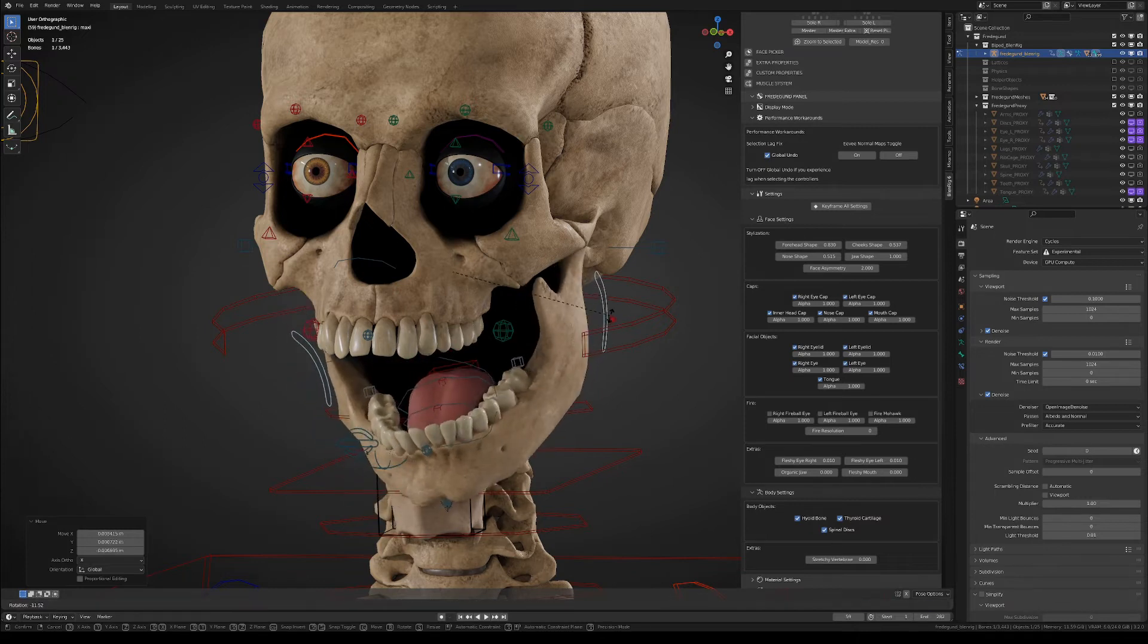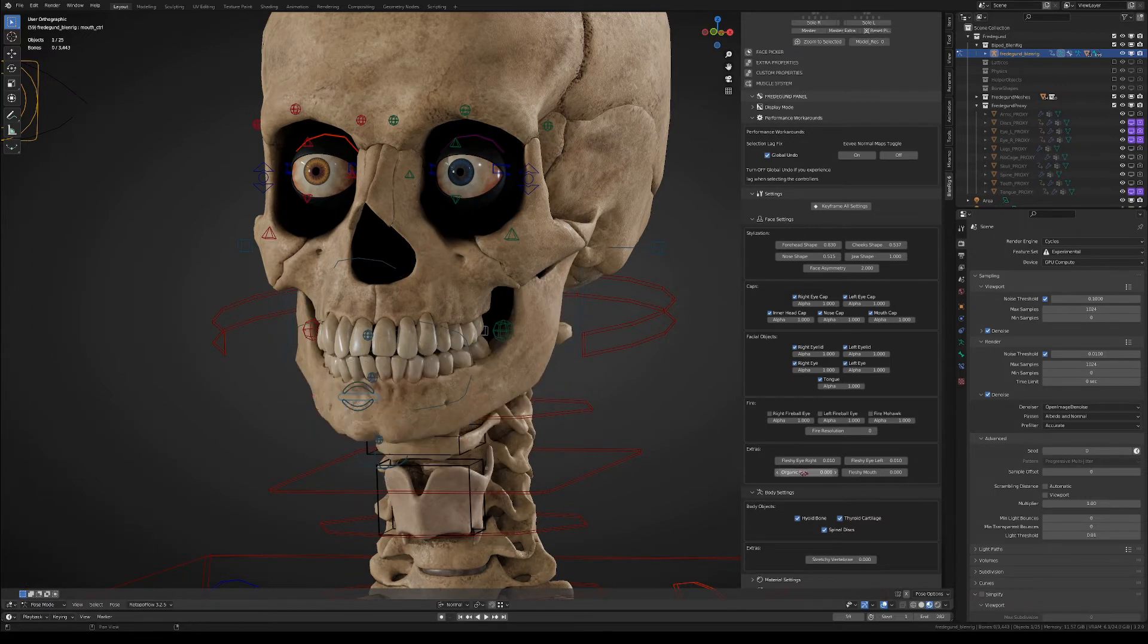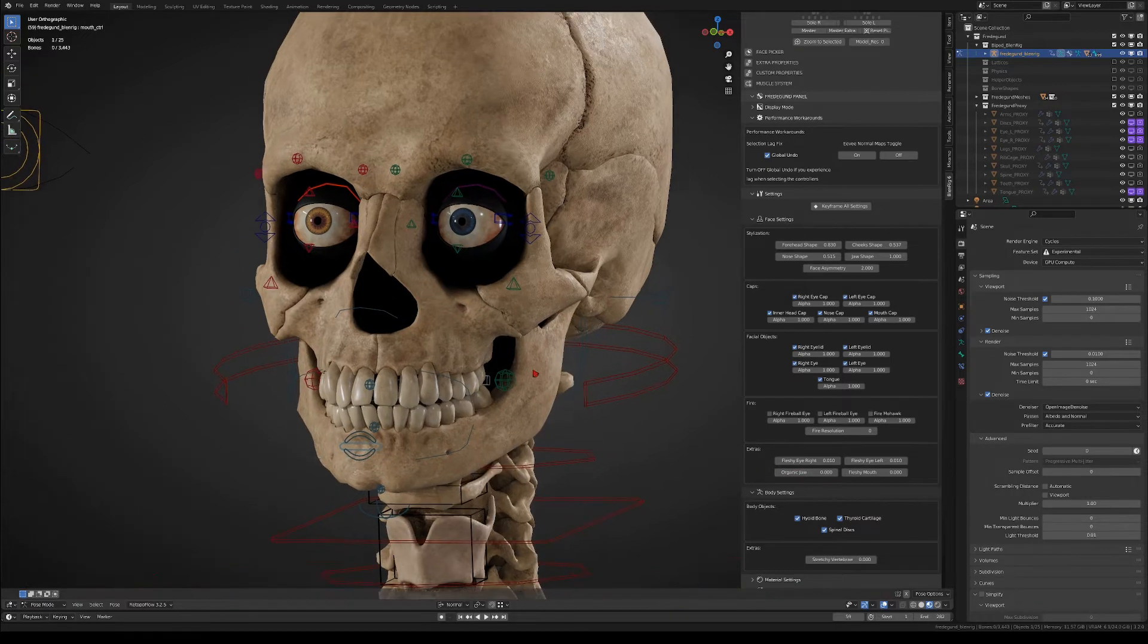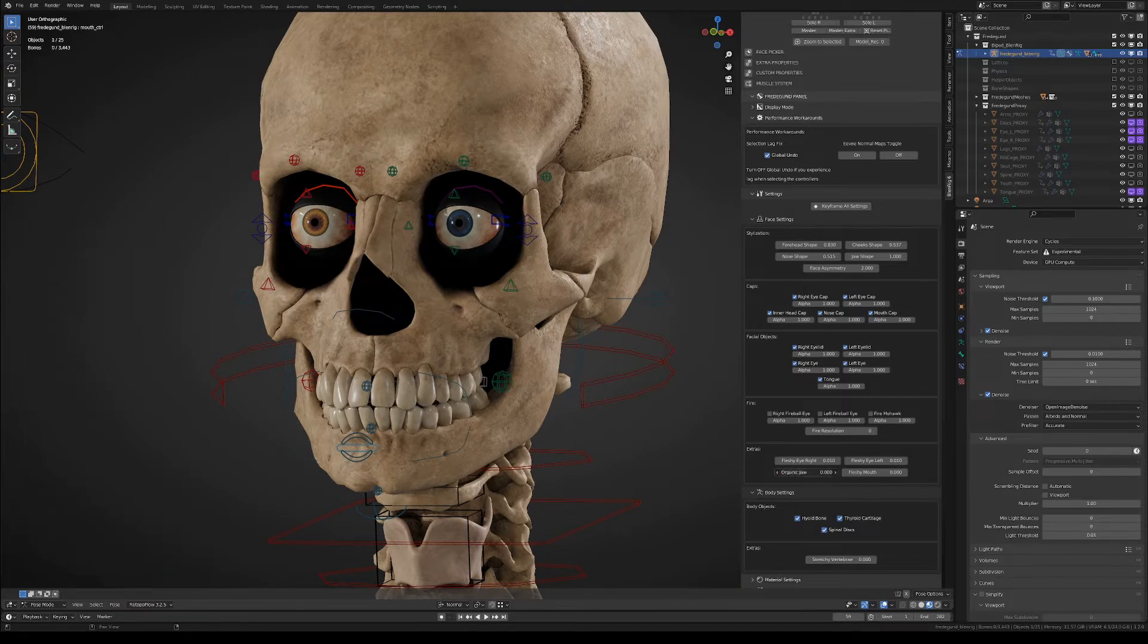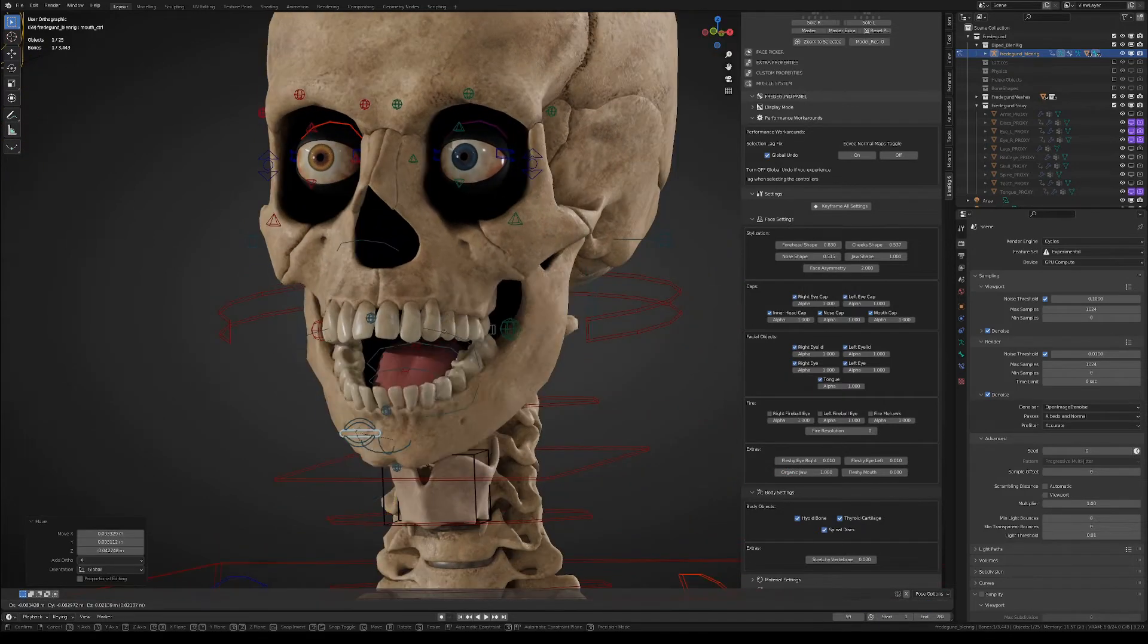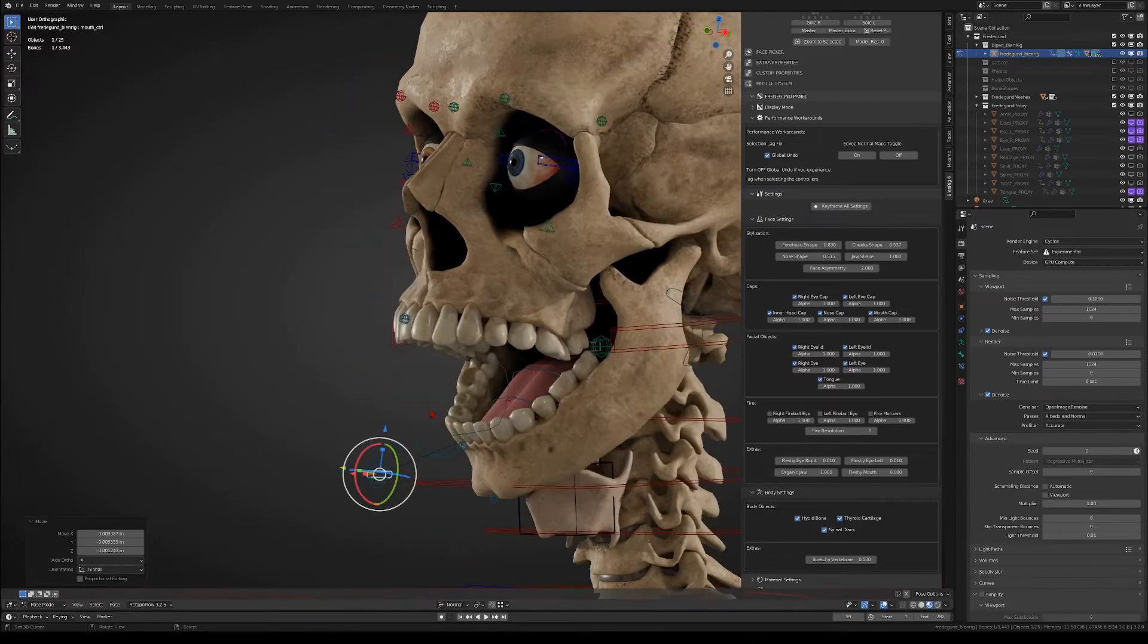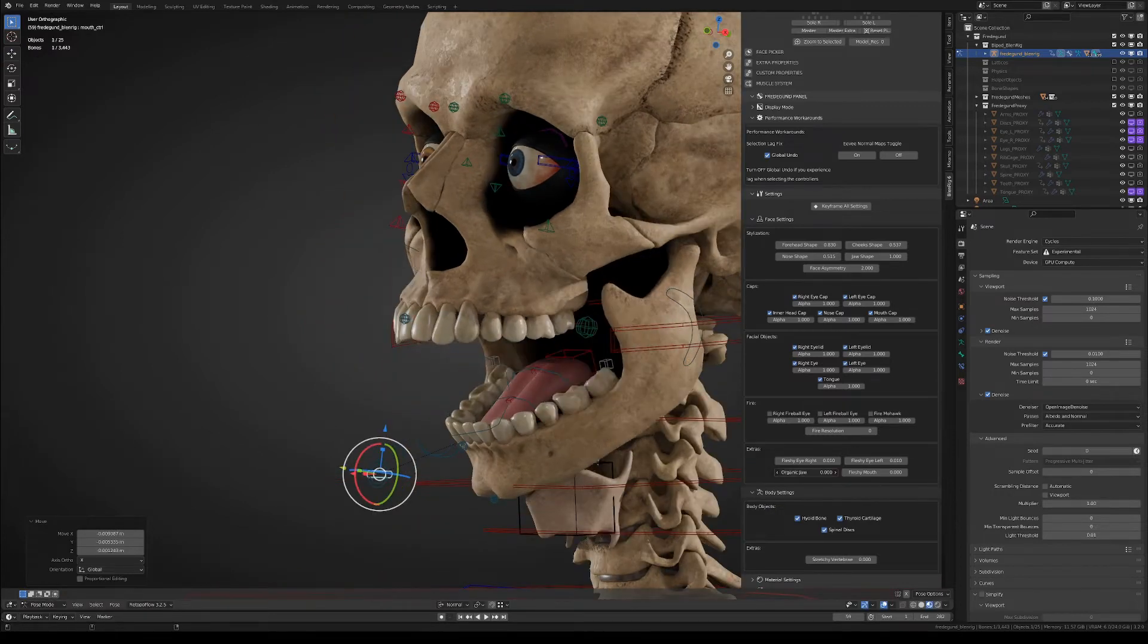And finally we have the organic jaw. The organic jaw is like a stylistic choice because it changes the behavior of the mouth. So when it's turned on, the mouth behaves as if it was an organic mouth, like made out of just one piece.